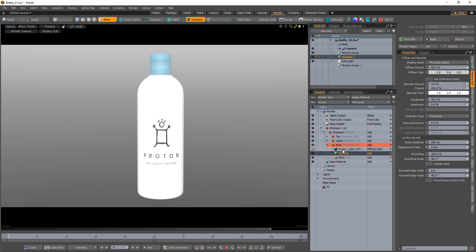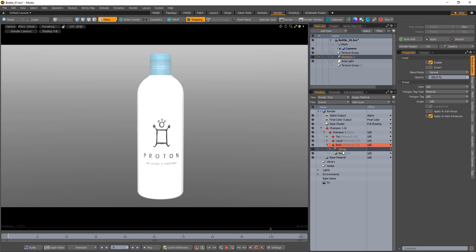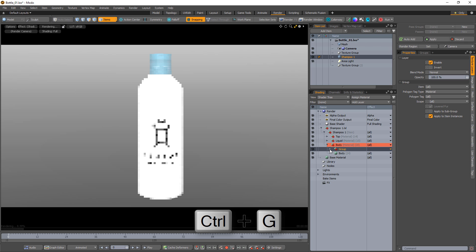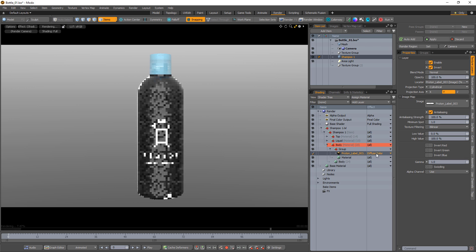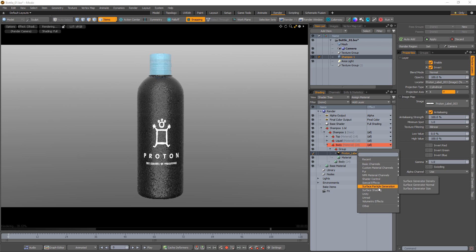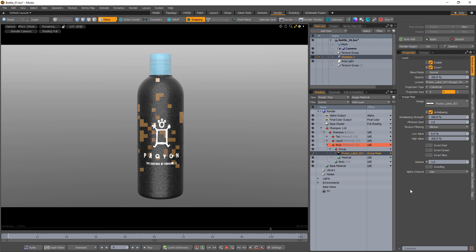Select the new material in the logo image and group them using the keyboard shortcut Ctrl G. Invert the logo layer and change the layer effect to group mask.